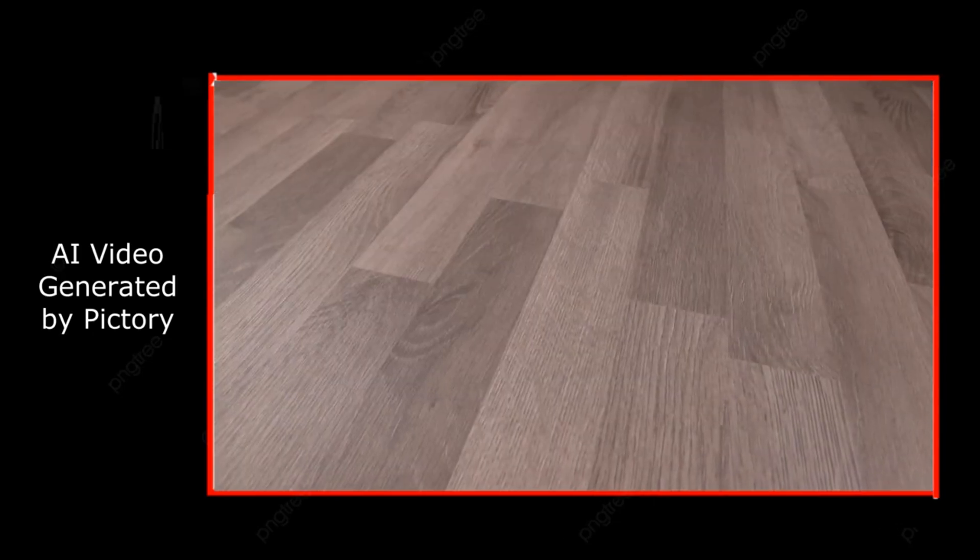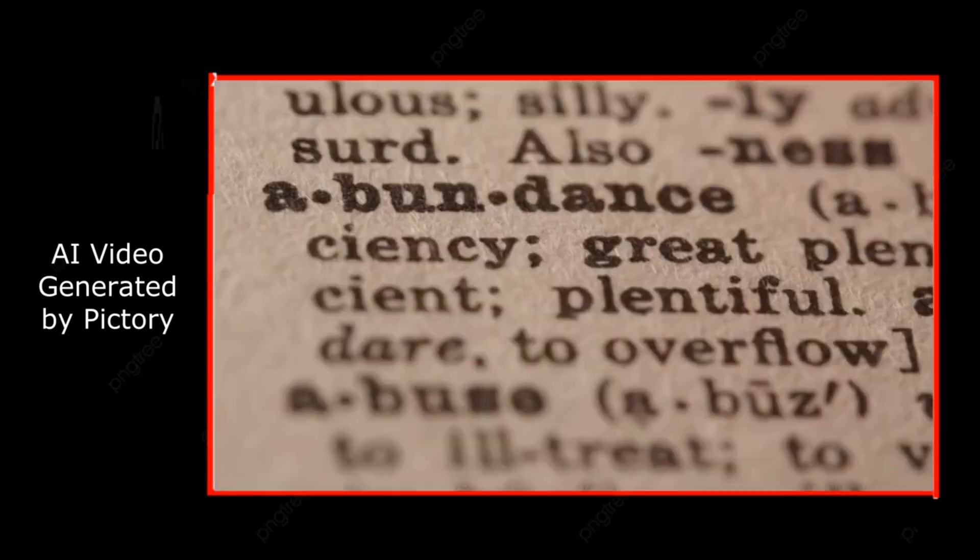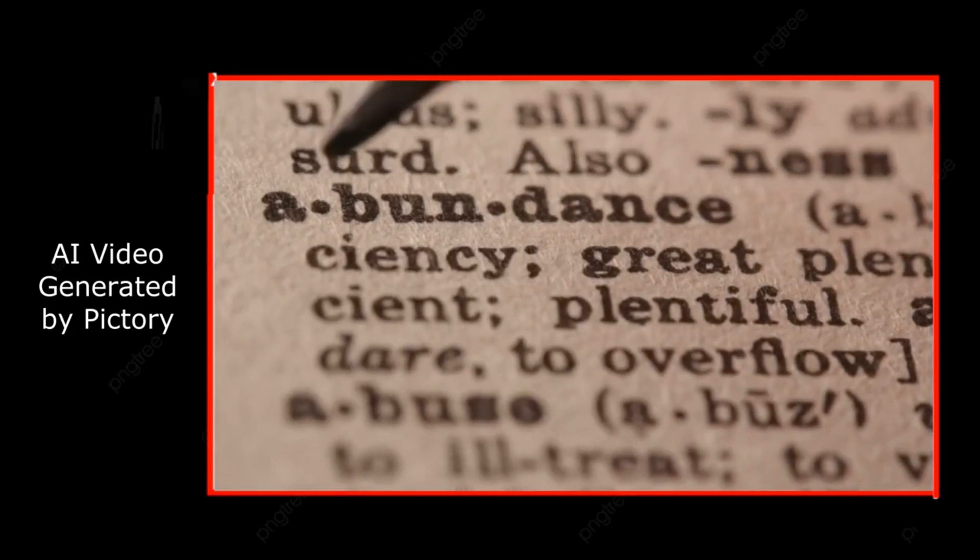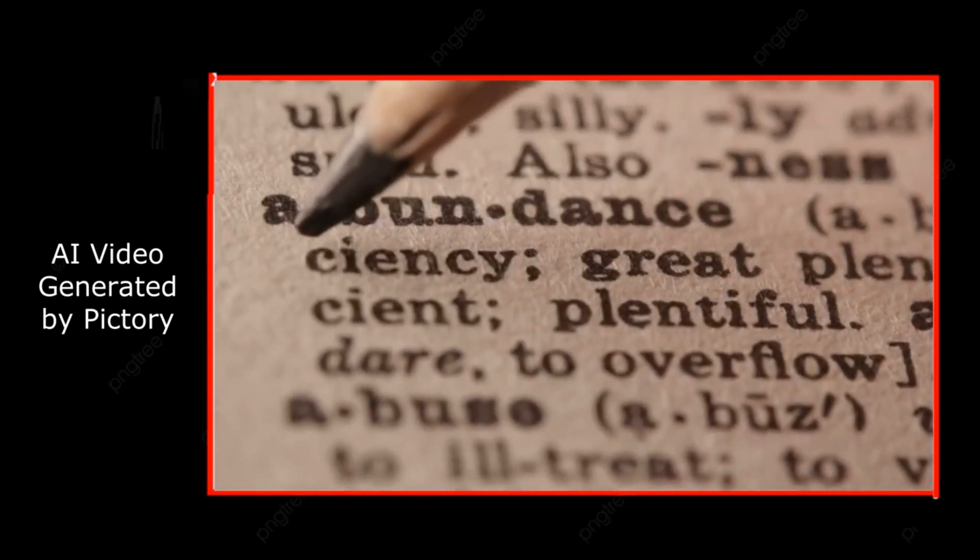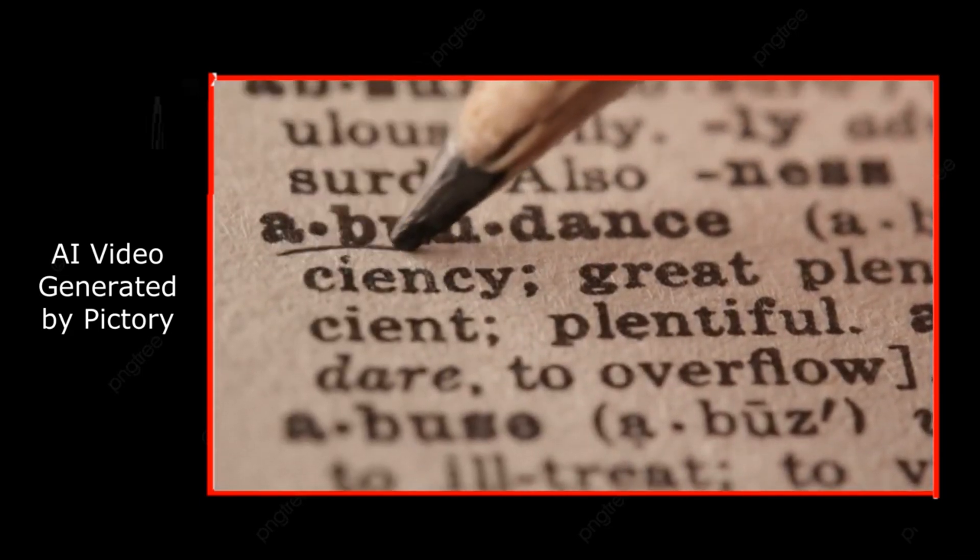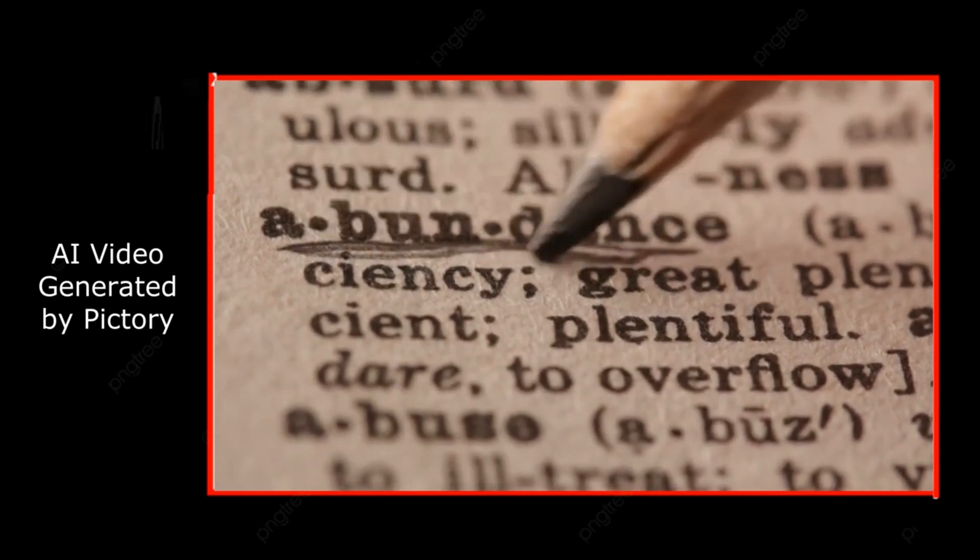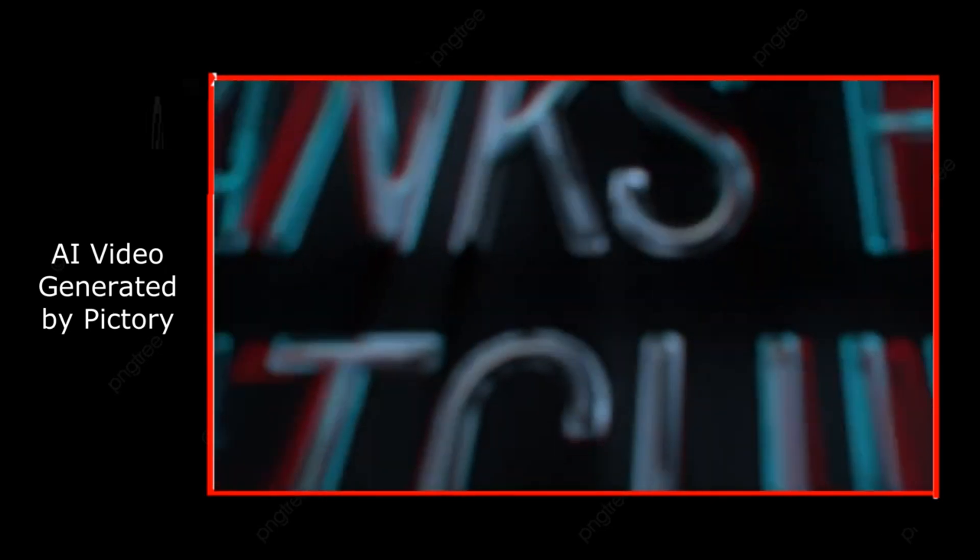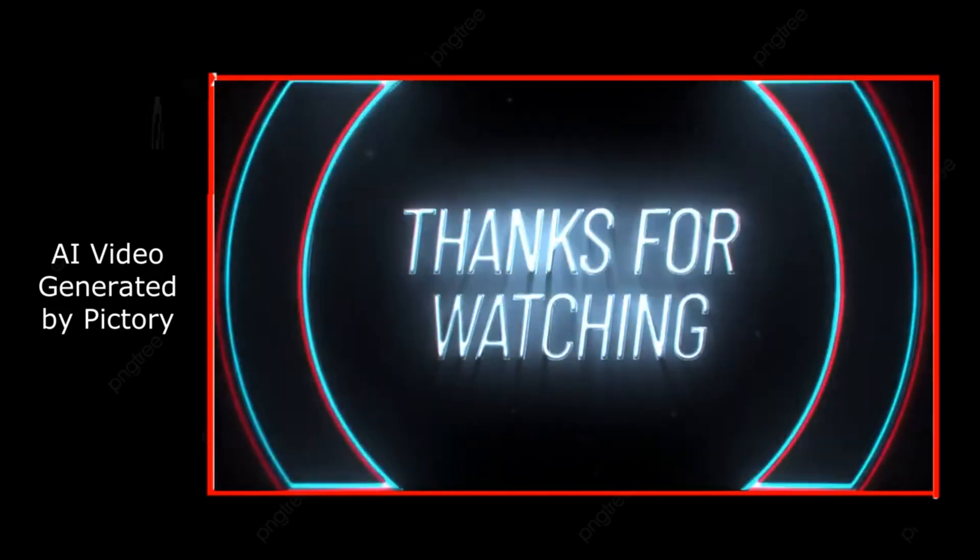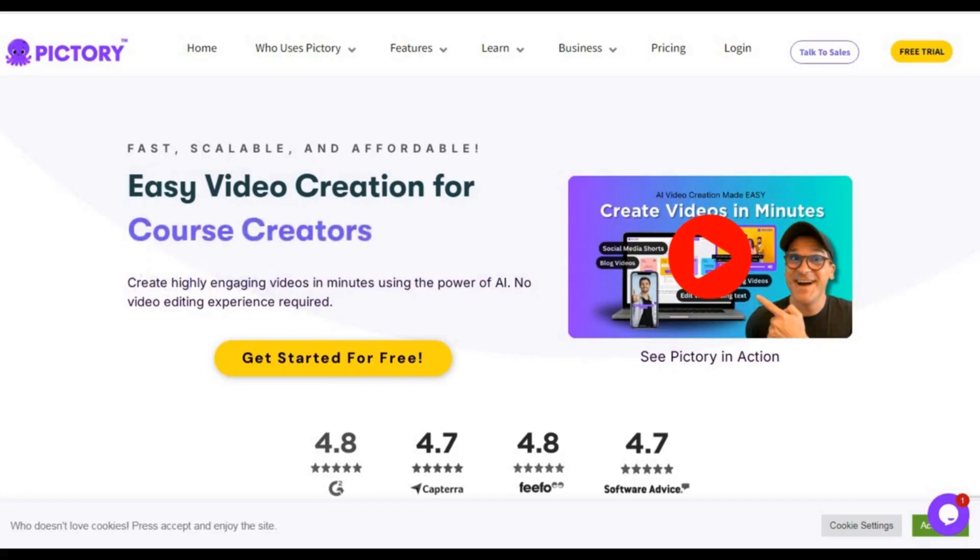That's it for today, guys. If you found this helpful, hit that like button and subscribe for more content on how to live a more abundant life. Let me know in the comments how you're bringing more money into your life. Thanks for watching, and I'll catch you in the next one.